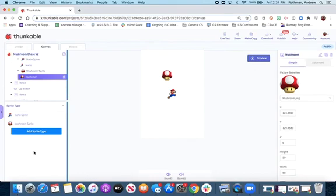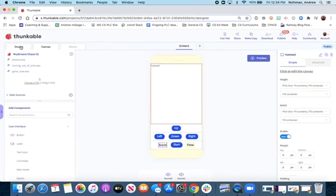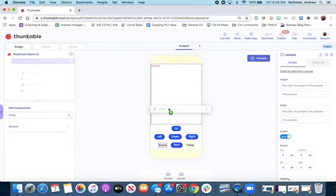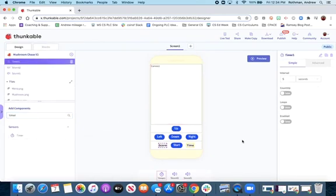The last thing we want to do is add a timer component. We'll click back to design and add a timer. We're going to deal with the timer in the challenges, but I just want you to have that on the screen. That's part one — come back for part two where we'll do some block coding.